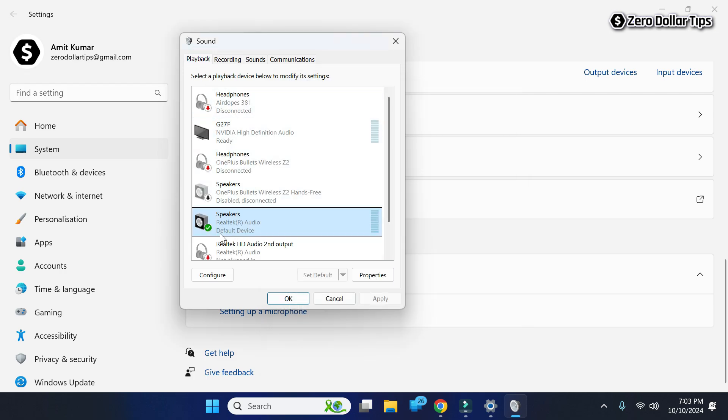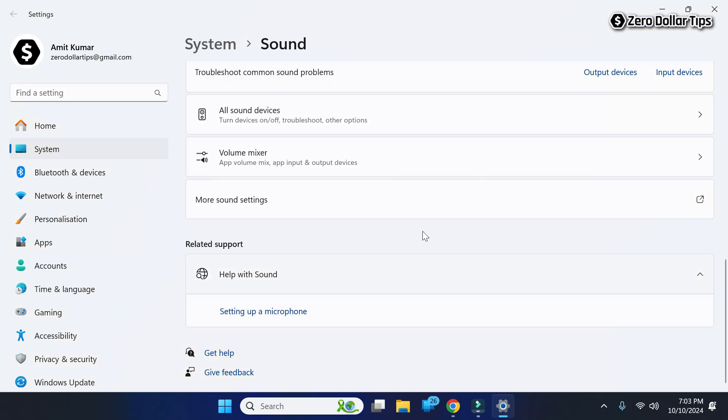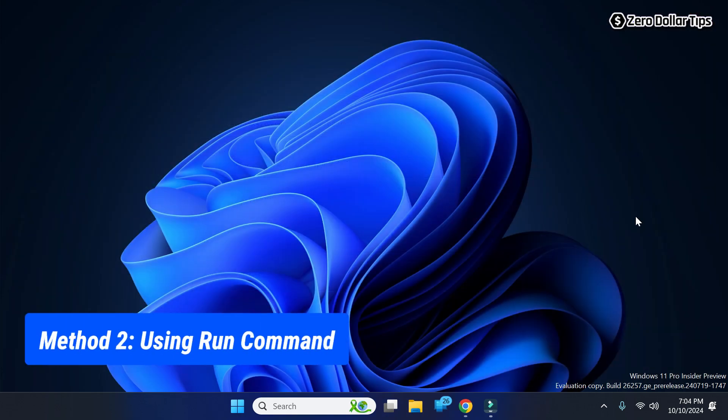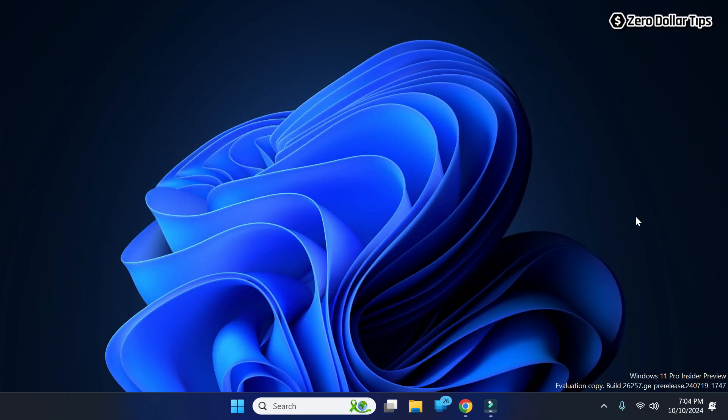This is how you can easily open sound control panel in Windows 11. Now let's see the second method. If you are looking for the easy way to open sound control panel in Windows 11, then simply right-click on the start menu here.